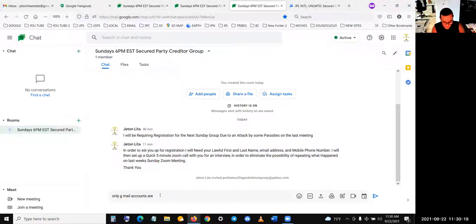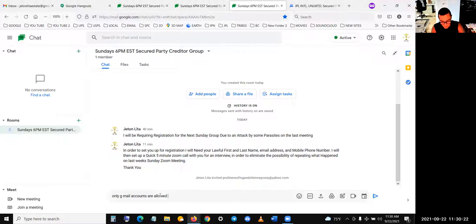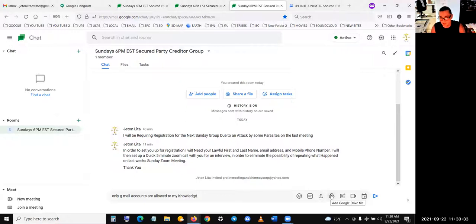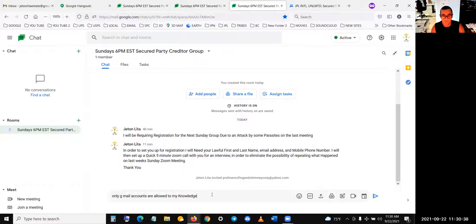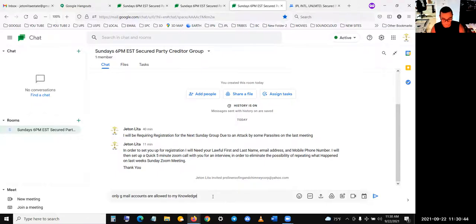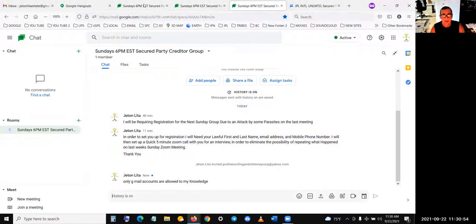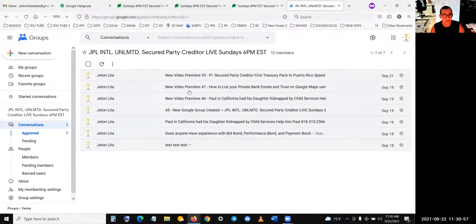Only Gmail accounts are allowed to my knowledge. But it's going to be convenient. So if you don't have a Gmail account, you're going to have to get one because I could share files from Google Drive, upload files, I'm going to be uploading documents in here, this is going to be our private thing. And then this is going to be the group. This is going to be the new and improved secure party creditor group. So only Gmail accounts are allowed to my knowledge.